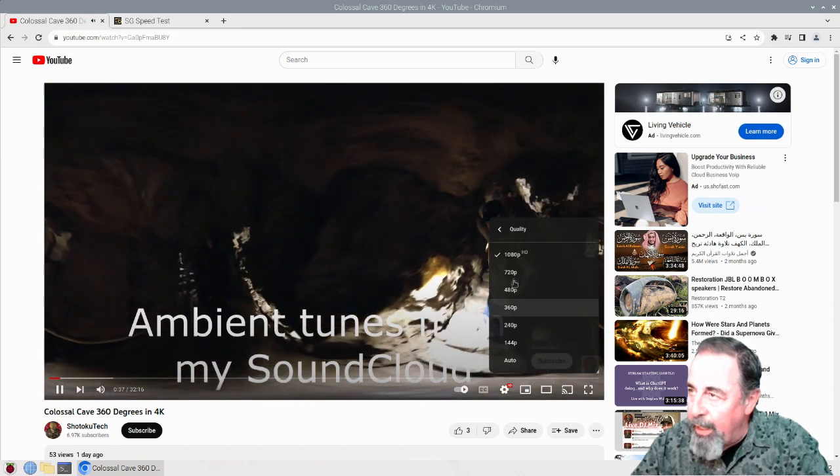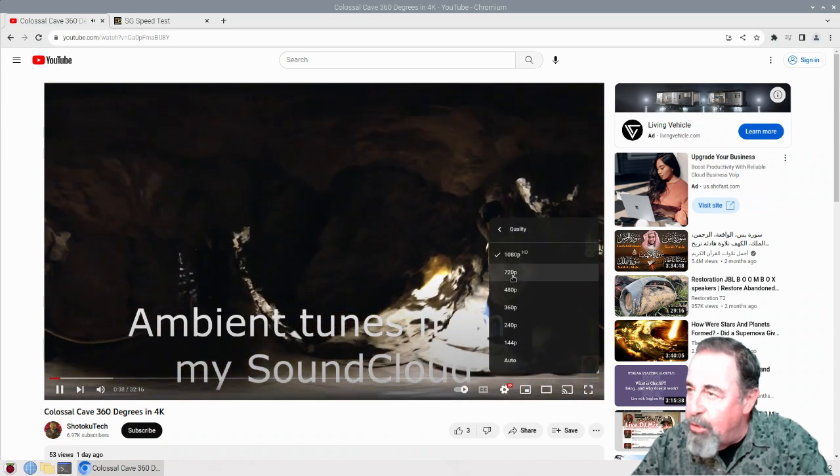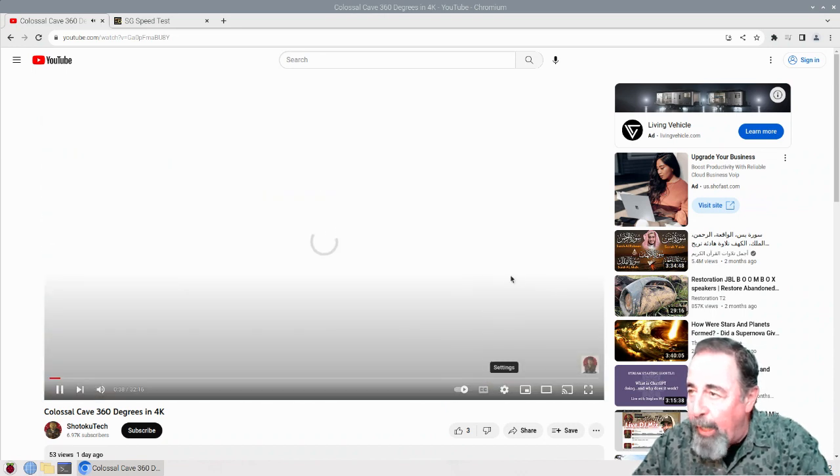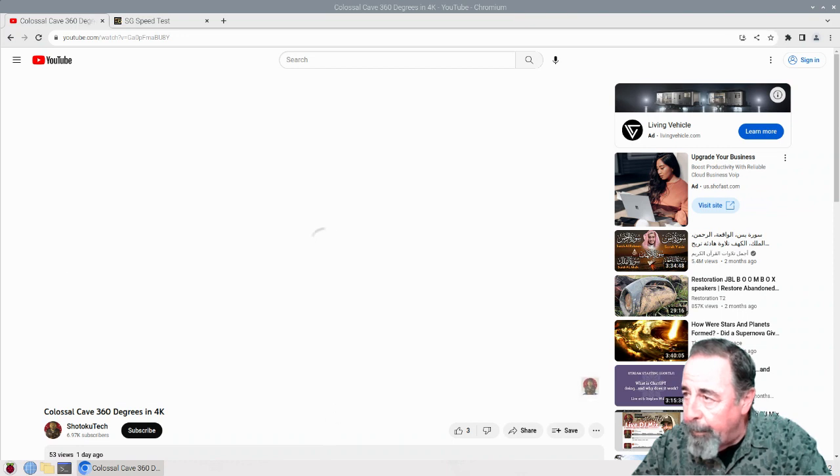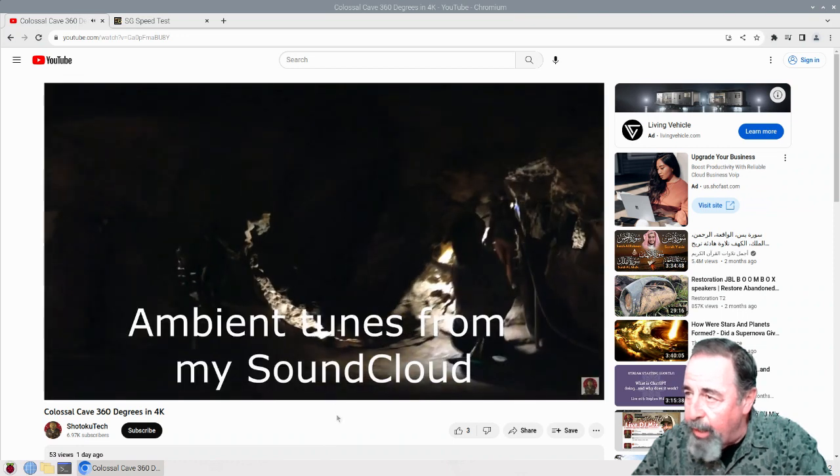But you'll see here it plays just fine on 720p. Not a skip.